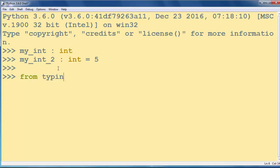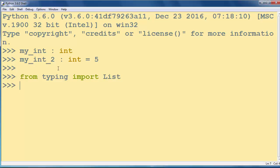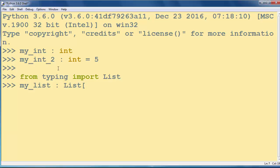So you will say from typing import, for example, List, and let's make a list. Let's call it myList and let's give our myList variable an annotation that our list is a list of integers.